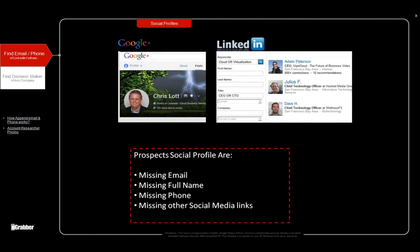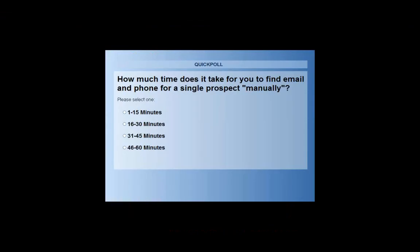Now, if you are going from here to get an email address and phone number, I have a question for you — and this is a poll I am going to launch right now. How long does it take for you to find an email address and a phone number? If you go from a LinkedIn profile or a Google Plus profile — any social media profile — to find an email and a phone number, how long does it take you?